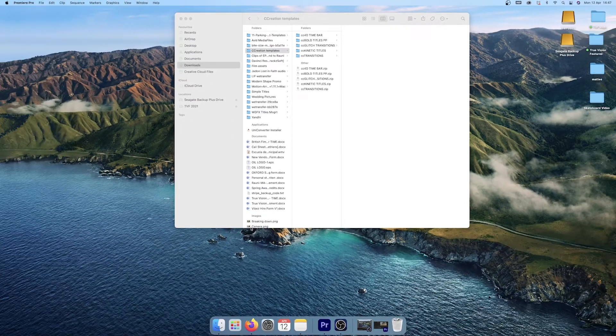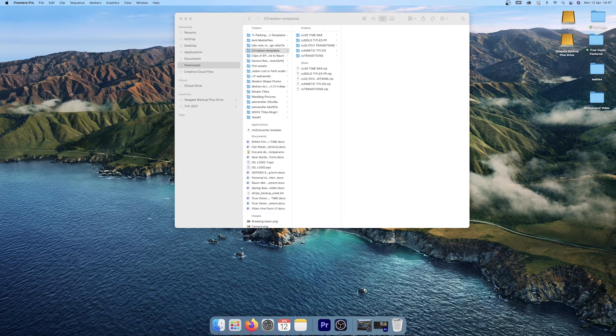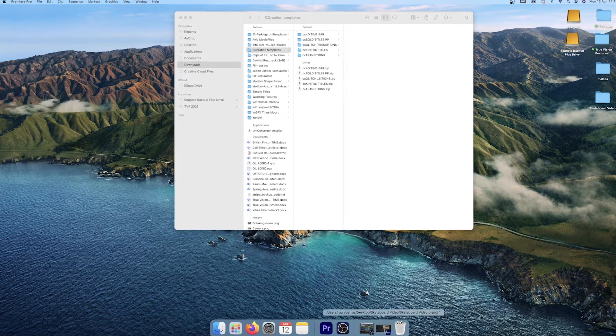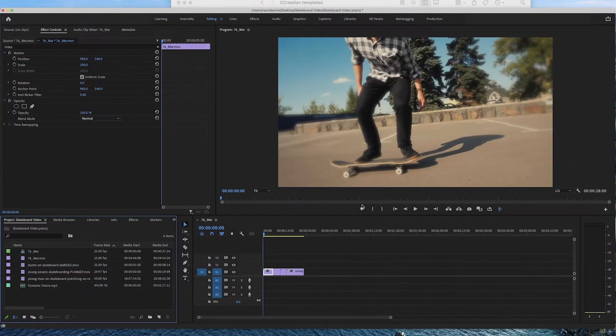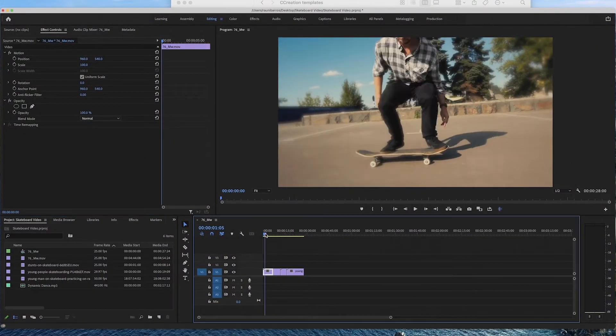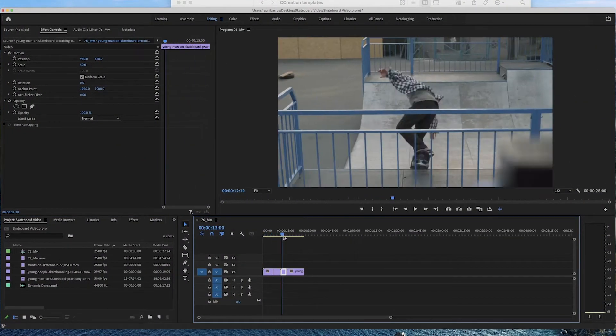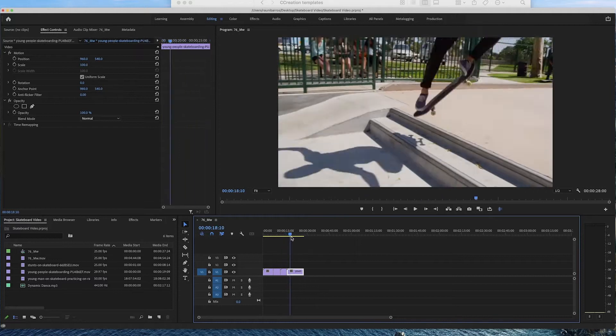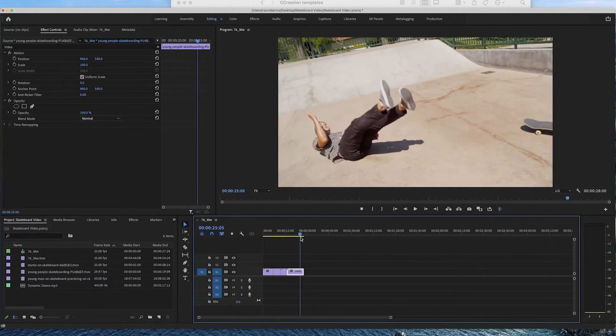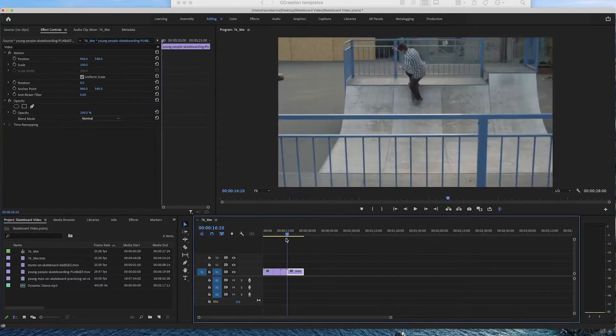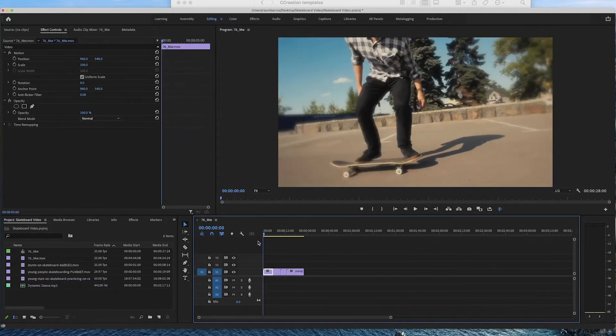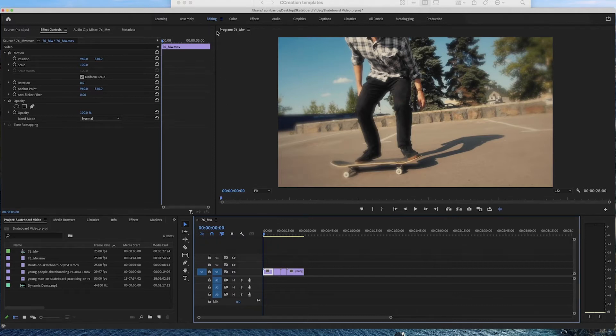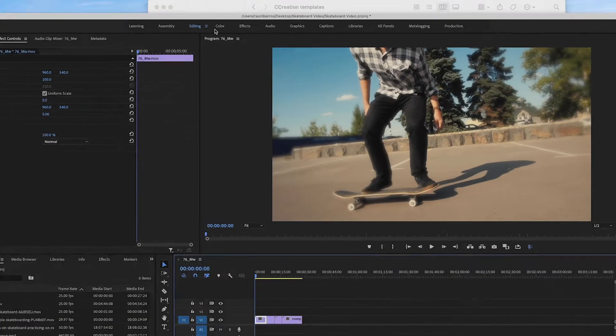Now the first thing you want to do is create a new project. Since I've already made it here it is and it's just a couple of shots of some people skateboarding and that's the shot that I'm going to be using to create my sequence. Now to get right into it at the top here you're going to be given a couple of tabs.